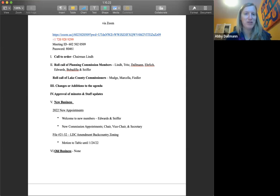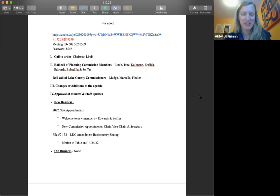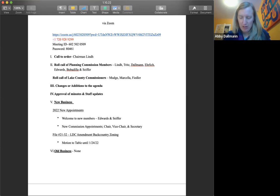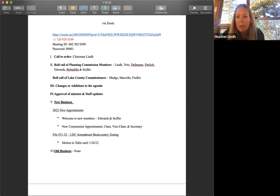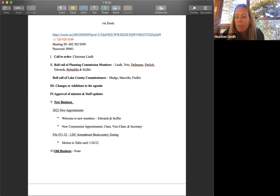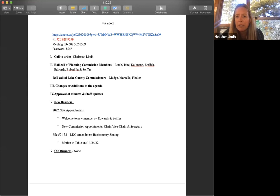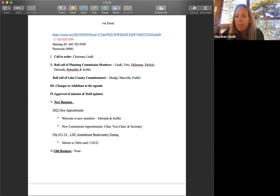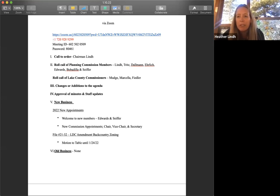And with that, I guess I would ask if anybody has any nominations, either self-nominations or other nominations for those positions. Anybody have any desire to serve one of those roles out of our planning commission? Heather, I'd love it if you'd stay as chair, if that's a desire of yours. Don't everybody get all excited at one time here.